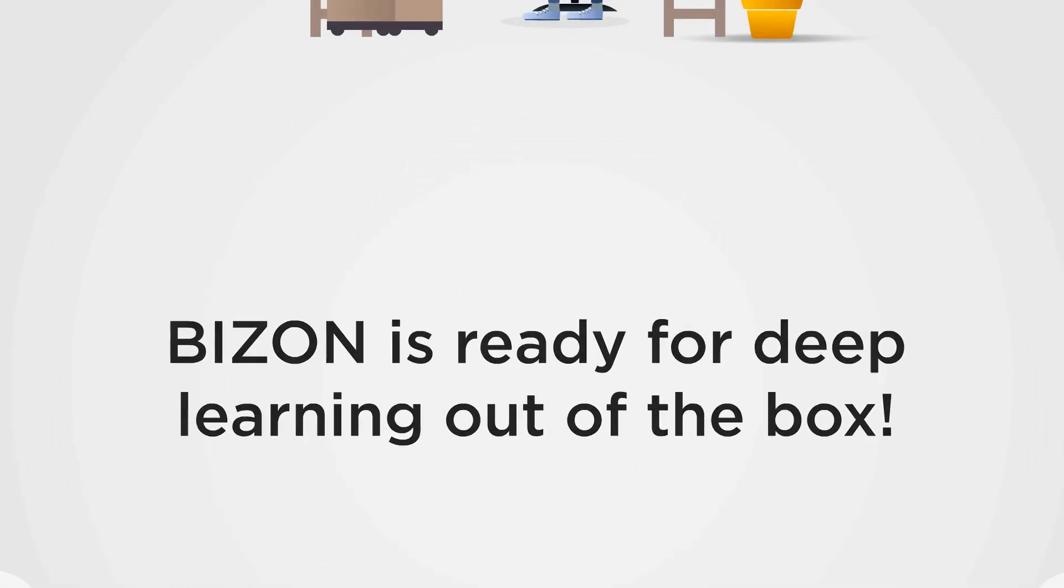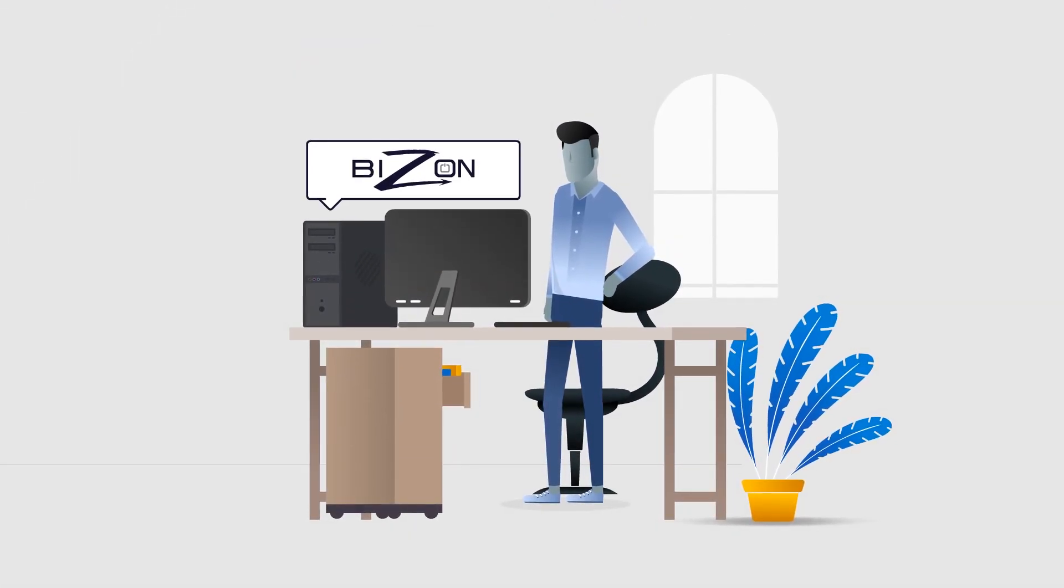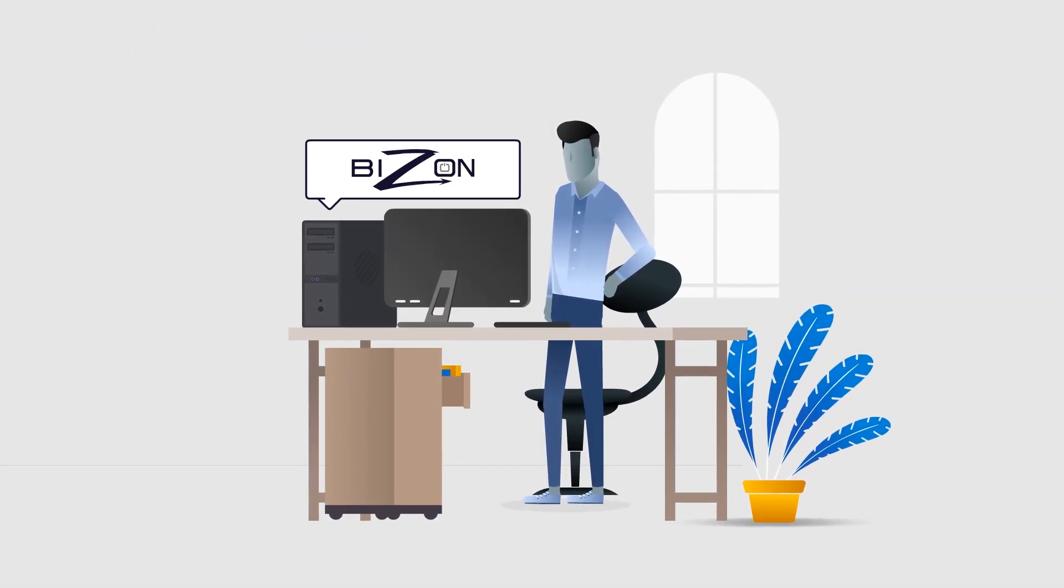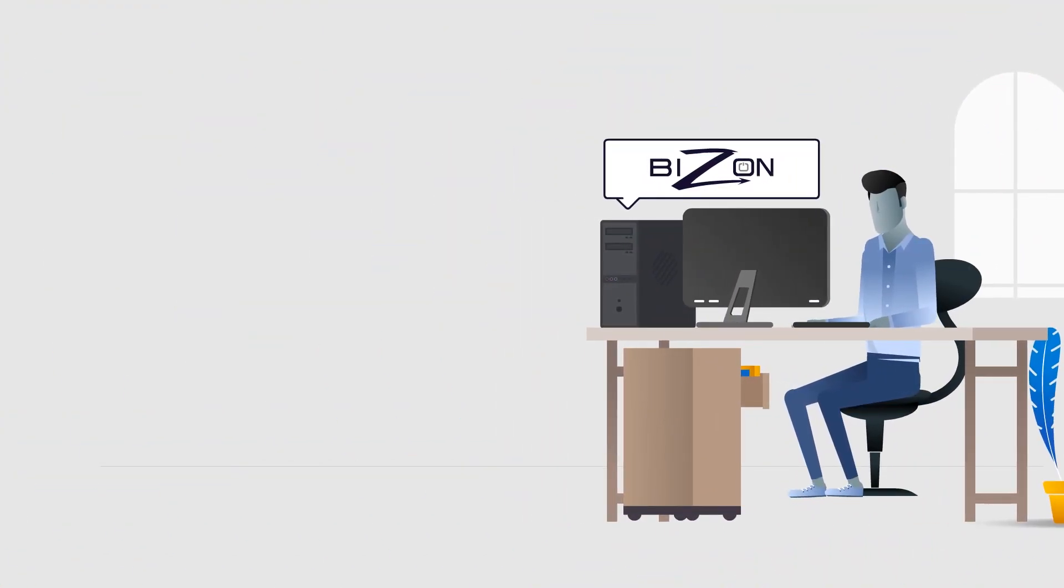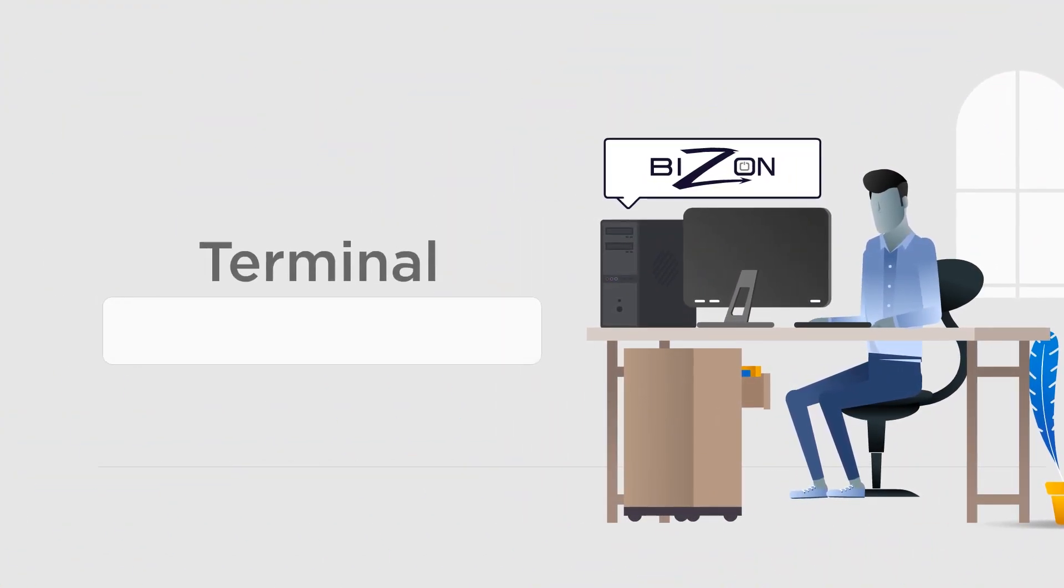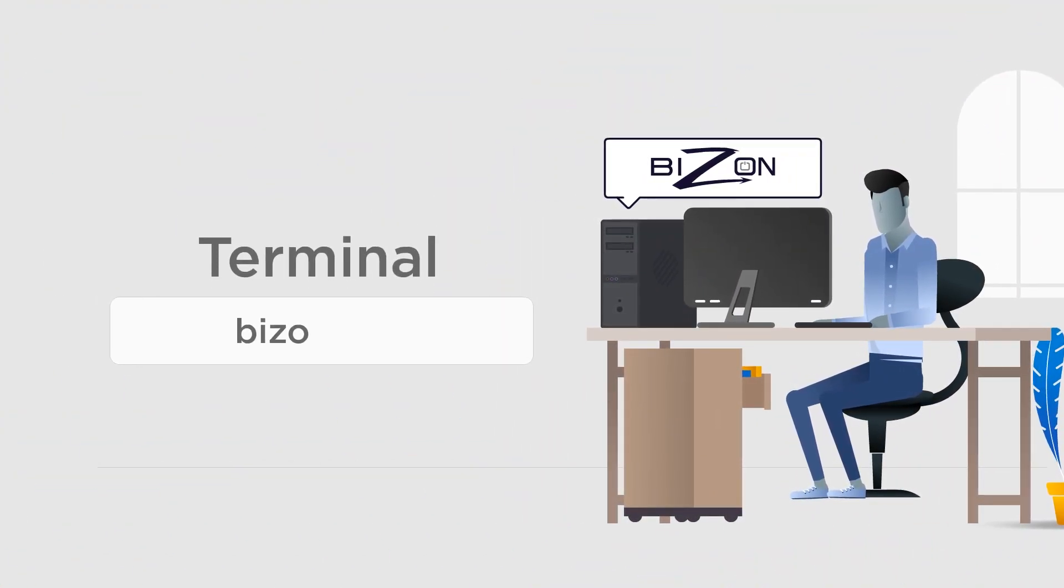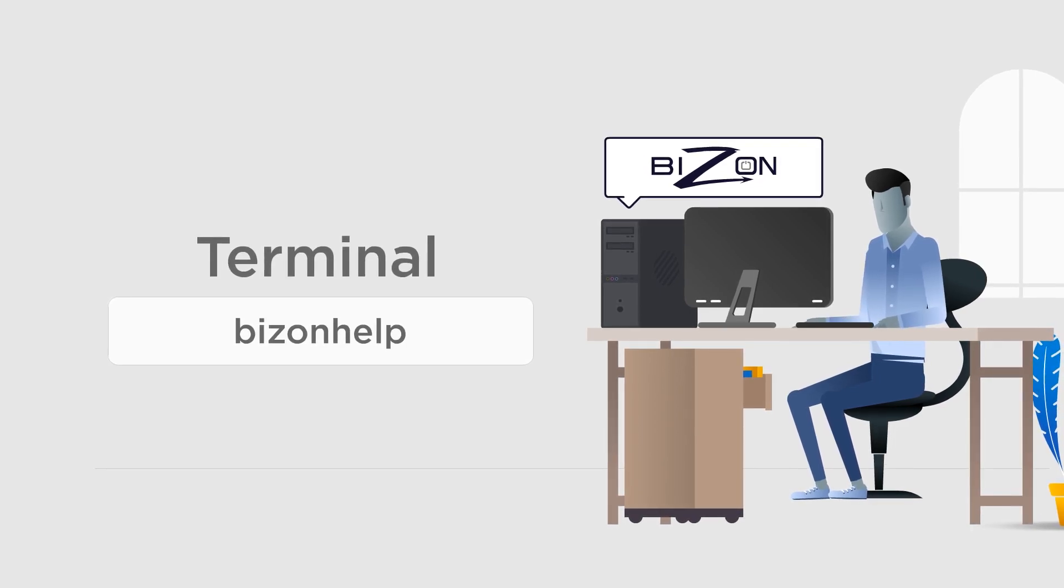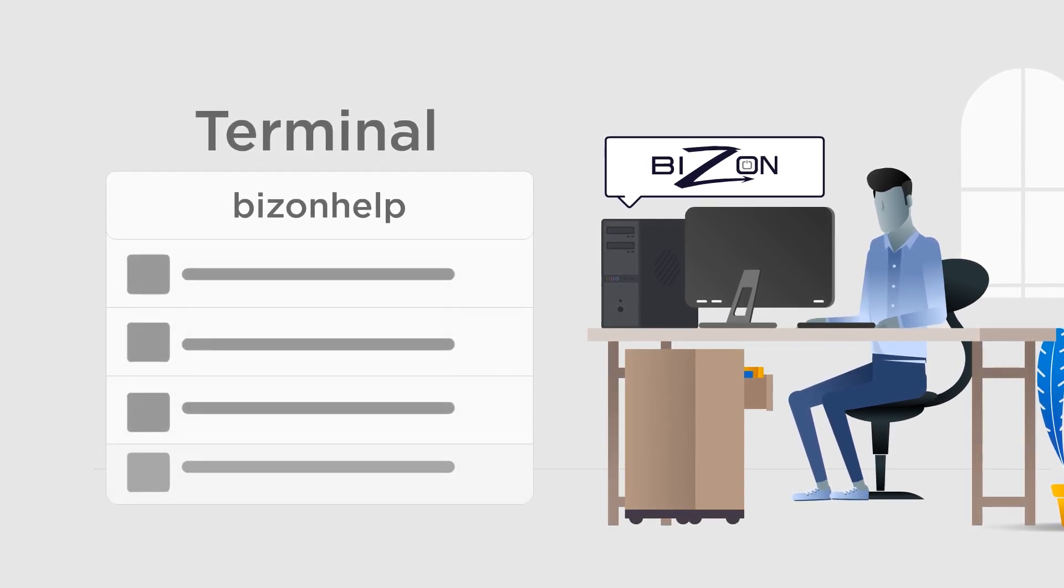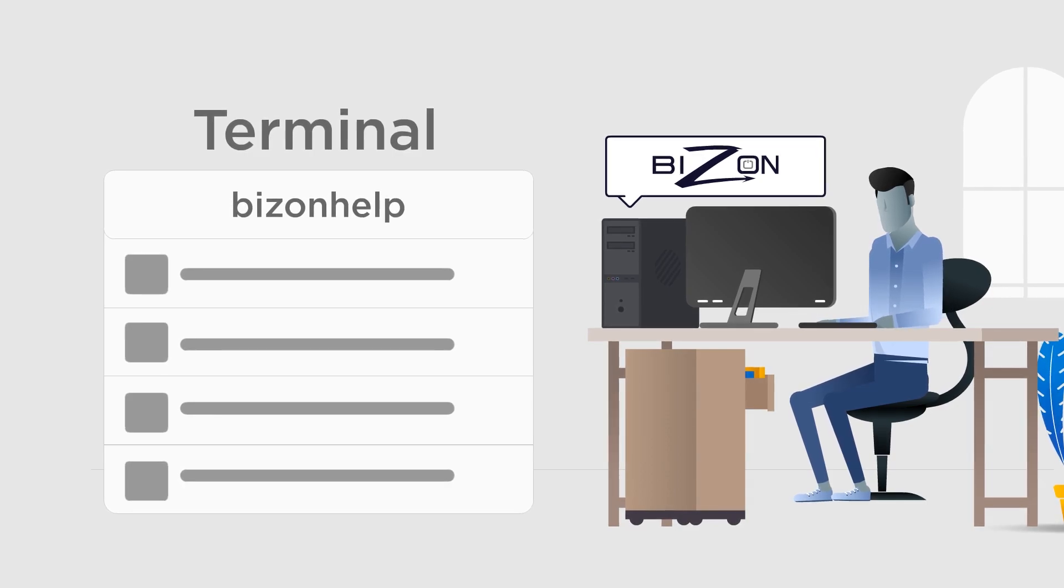Thanks to our Bison OS, it takes a few minutes from power on to deep learning. After you receive your Bison computer, connect the monitor, keyboard, and mouse, and type bizonhelp.